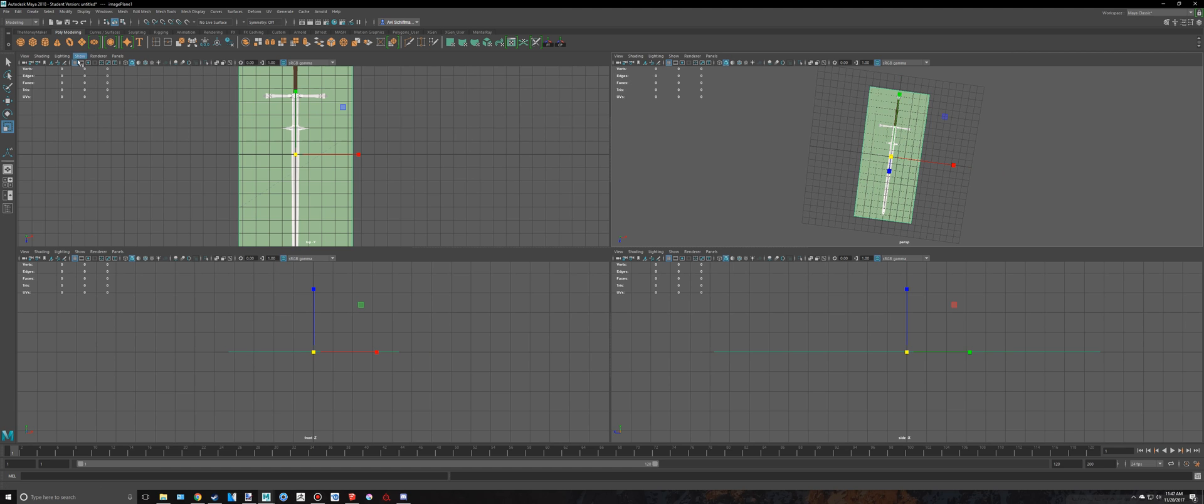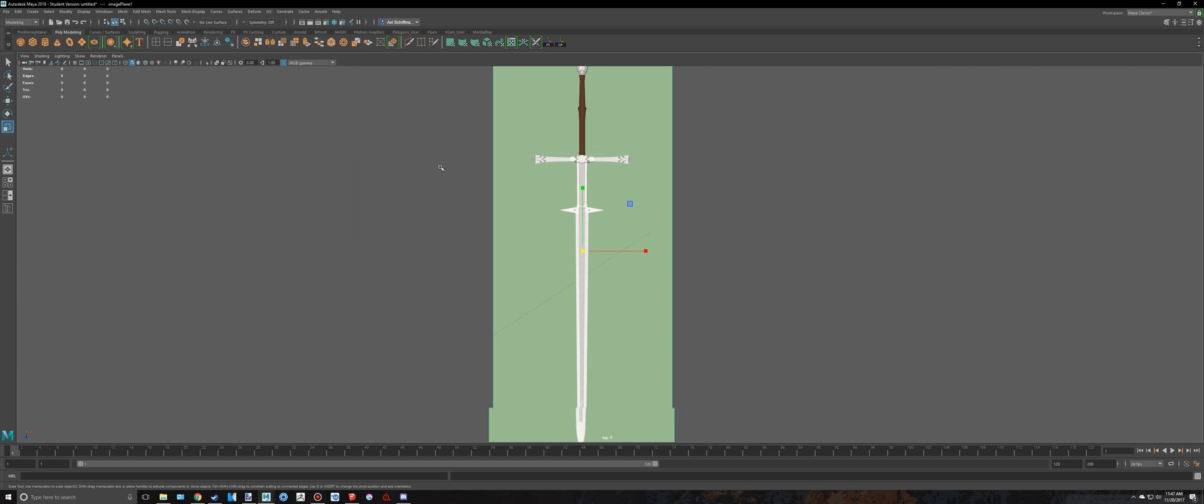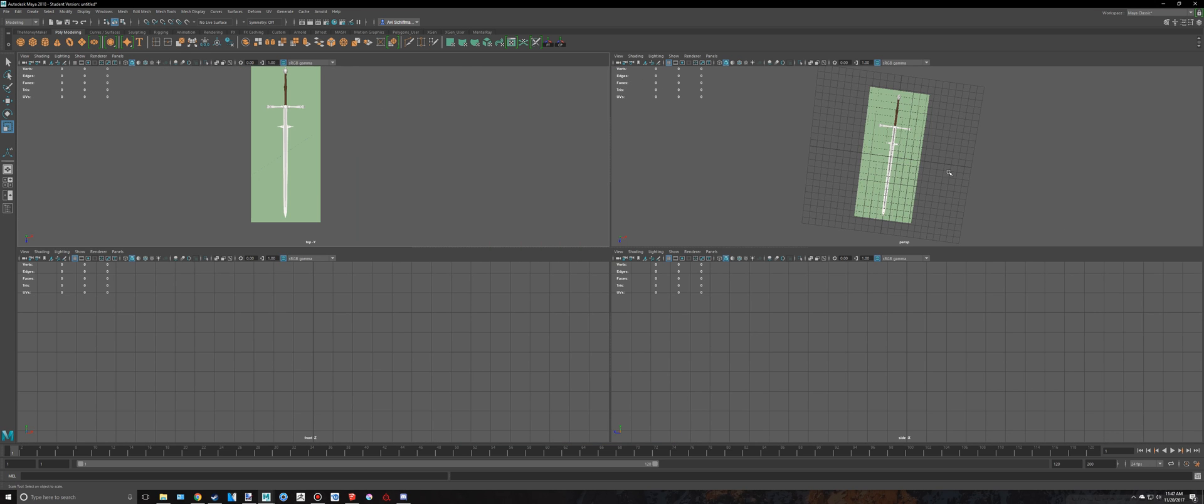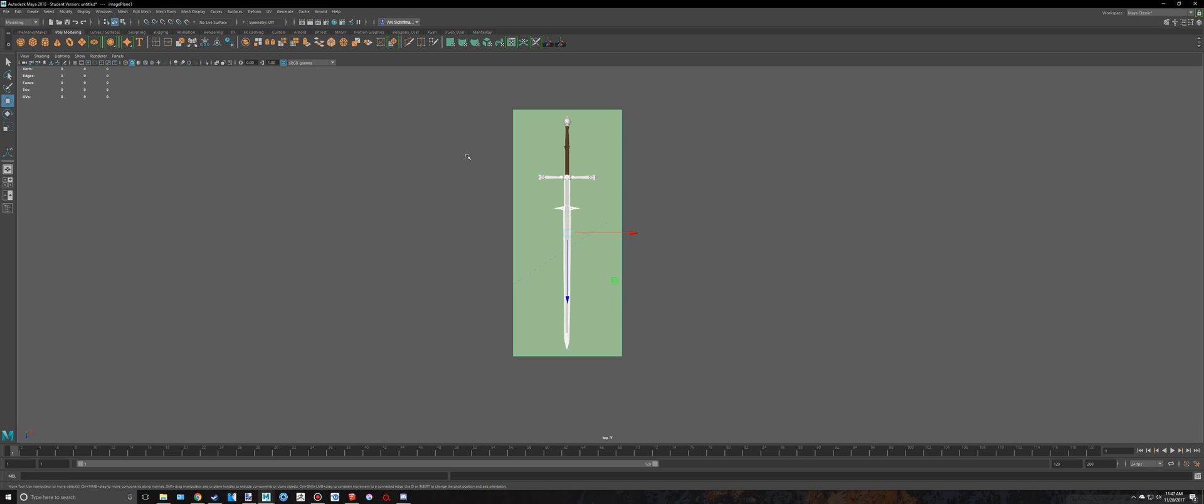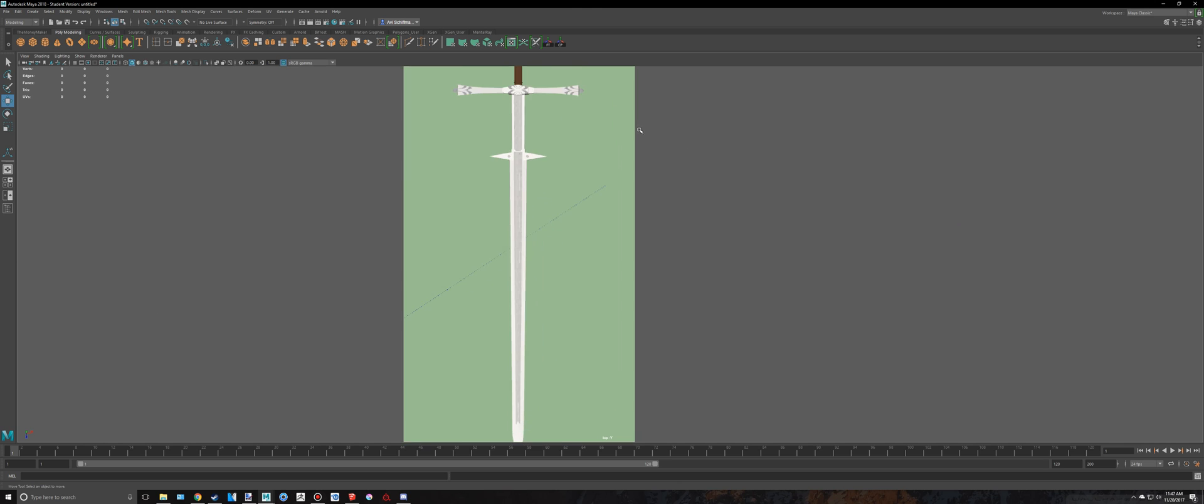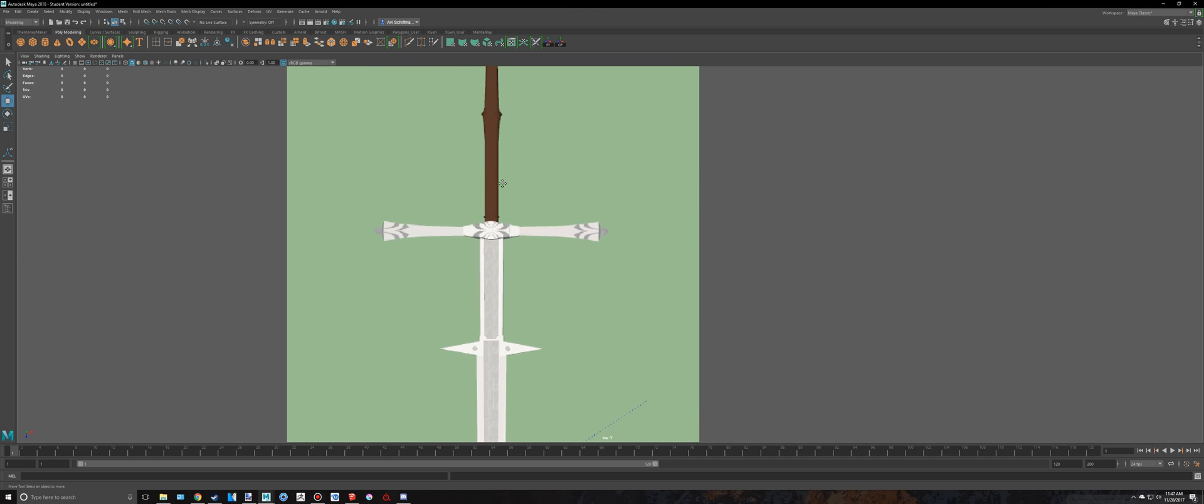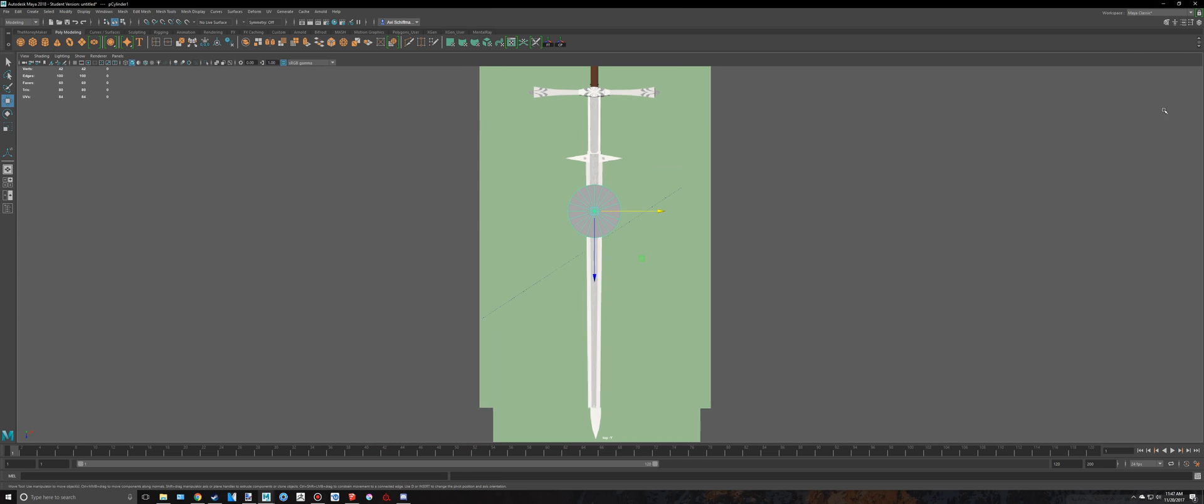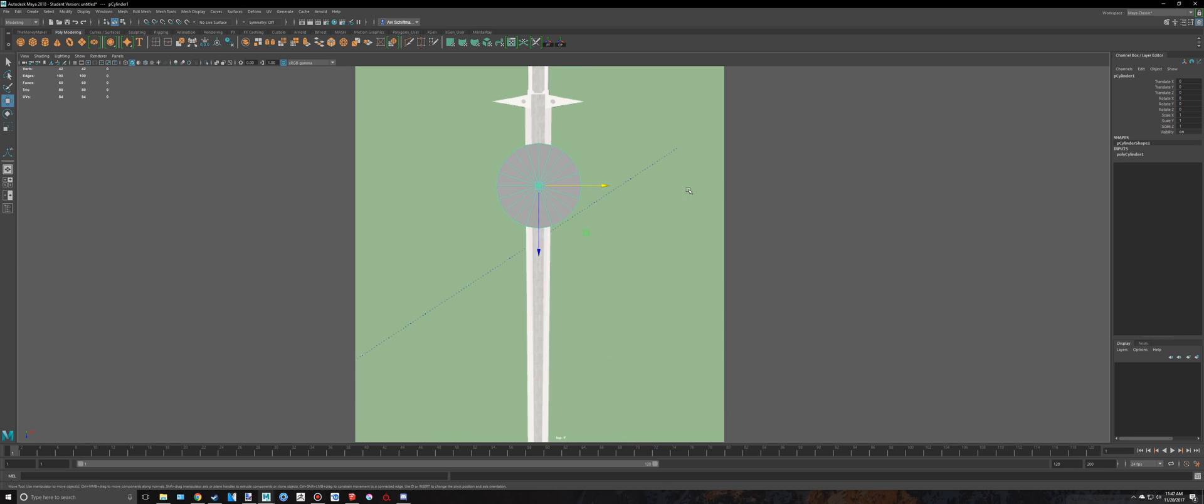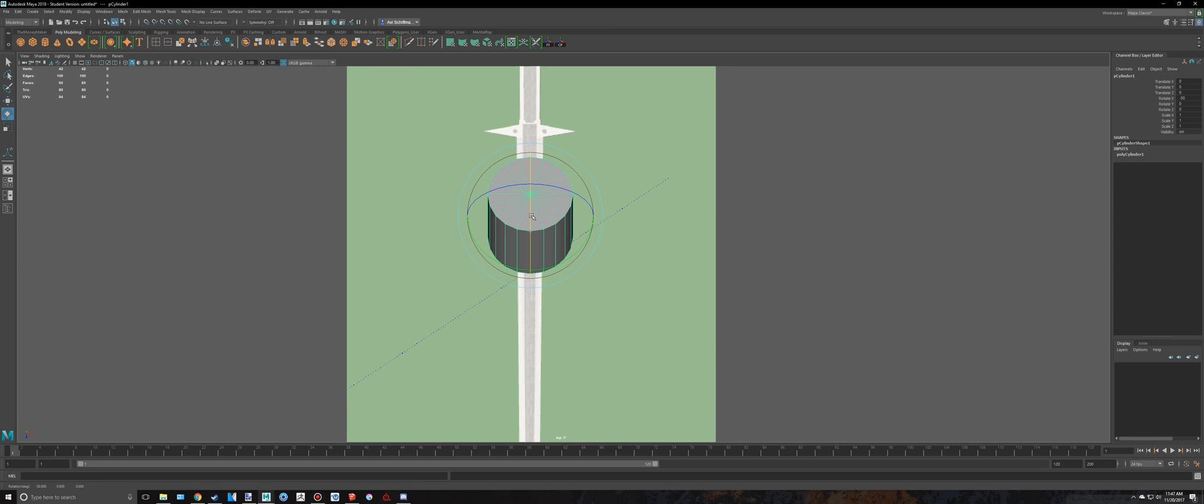I'm also going to disable the grid so it's kind of easier to see this. And we're going to get started as well. I'm actually going to lower that down. So I guess we could get started on the handle first. It looks like we would just need a cylinder. So I just created a cylinder right there. I'm going to open up my channel box and I'm just going to press E. Then I'm going to hold down J to rotate at 15 degree intervals.